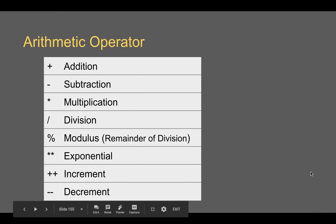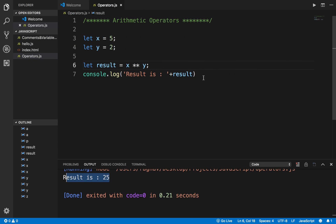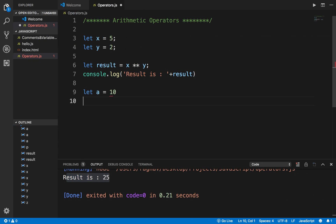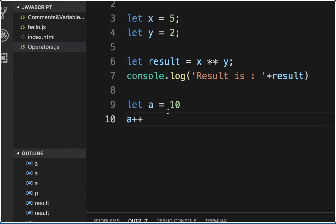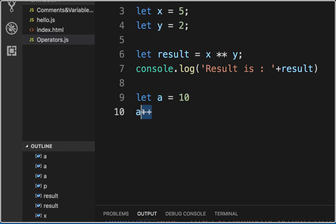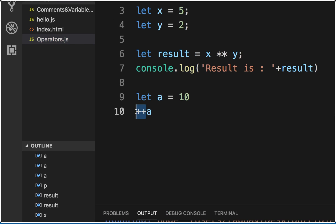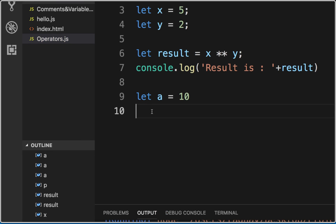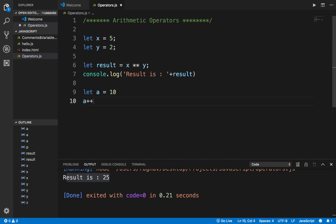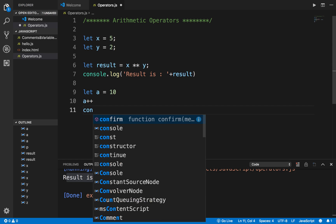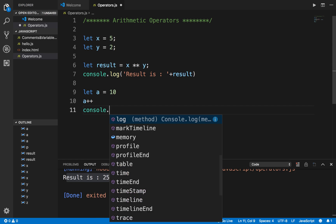Then we have increment and decrement operators. If I say let a equals 10 and then a plus plus, this is a post-increment operator. I can also say plus plus a, which is pre-increment using a prefix. I will explain the difference between post-increment and pre-increment in a moment. For now I just want to print the value of a.